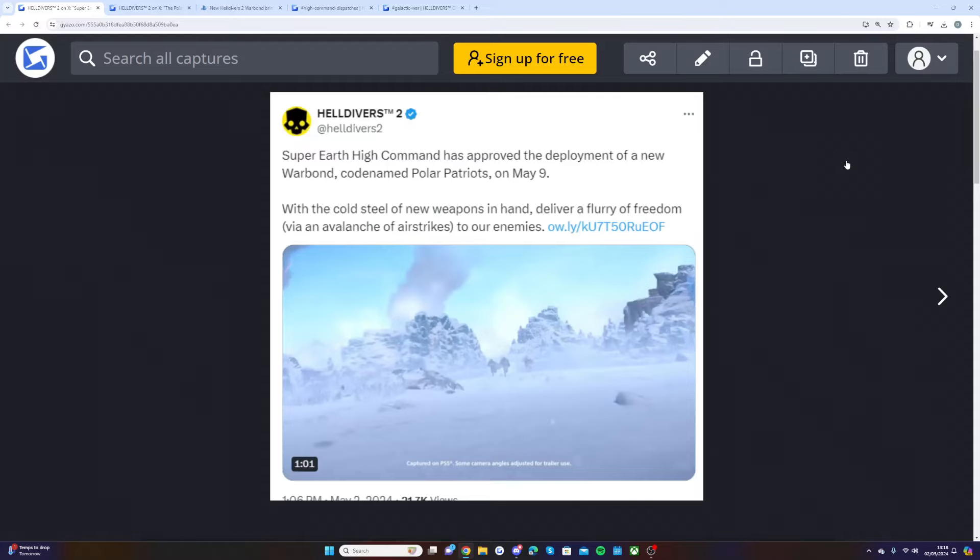Welcome back to a brand new update video. We have just seen the brand new war bond which is coming on May 9th. I am really excited for this one, it looks like a whole new theme.